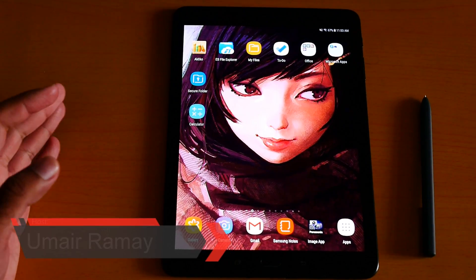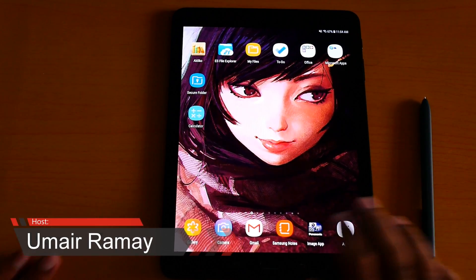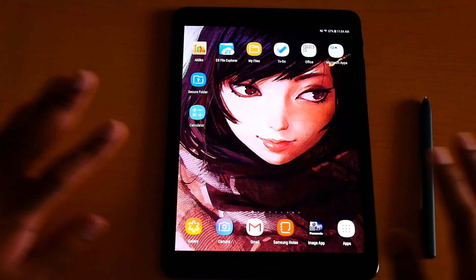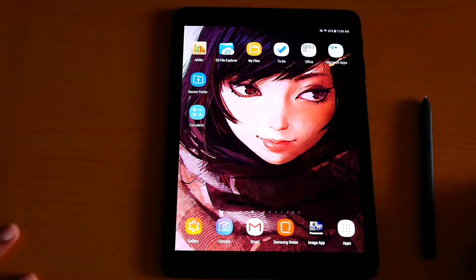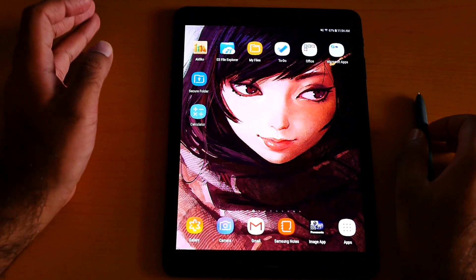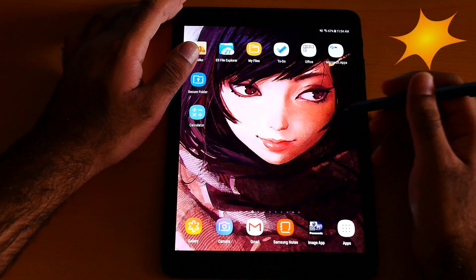What's up guys, it's me your GMagic. Here are the top 10 hidden tips and tricks for the Samsung Galaxy Tab S3. Make sure to check out the links in the description box below.